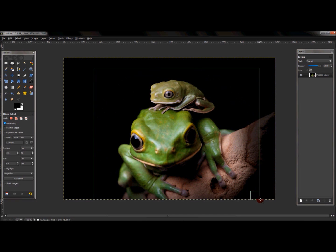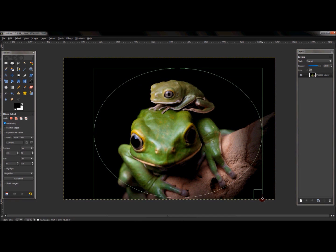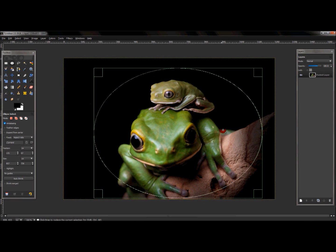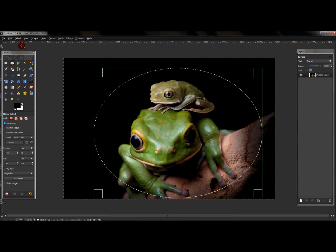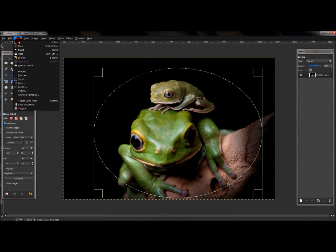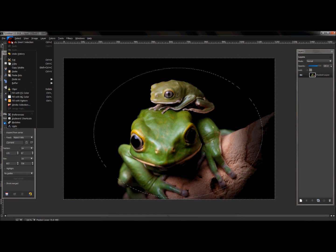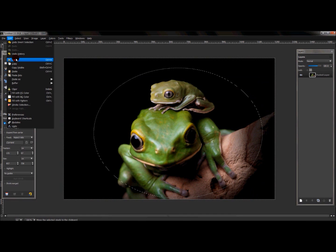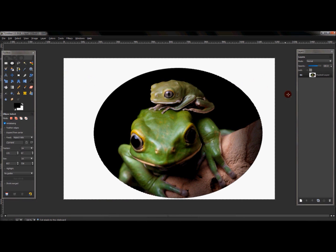I'm going to select a circle around this image, just where I want, just only what I want to use. Let's say that's what I want to use and I want to keep what's in this circle here. First I would go to Select, Invert, Edit, Cut.